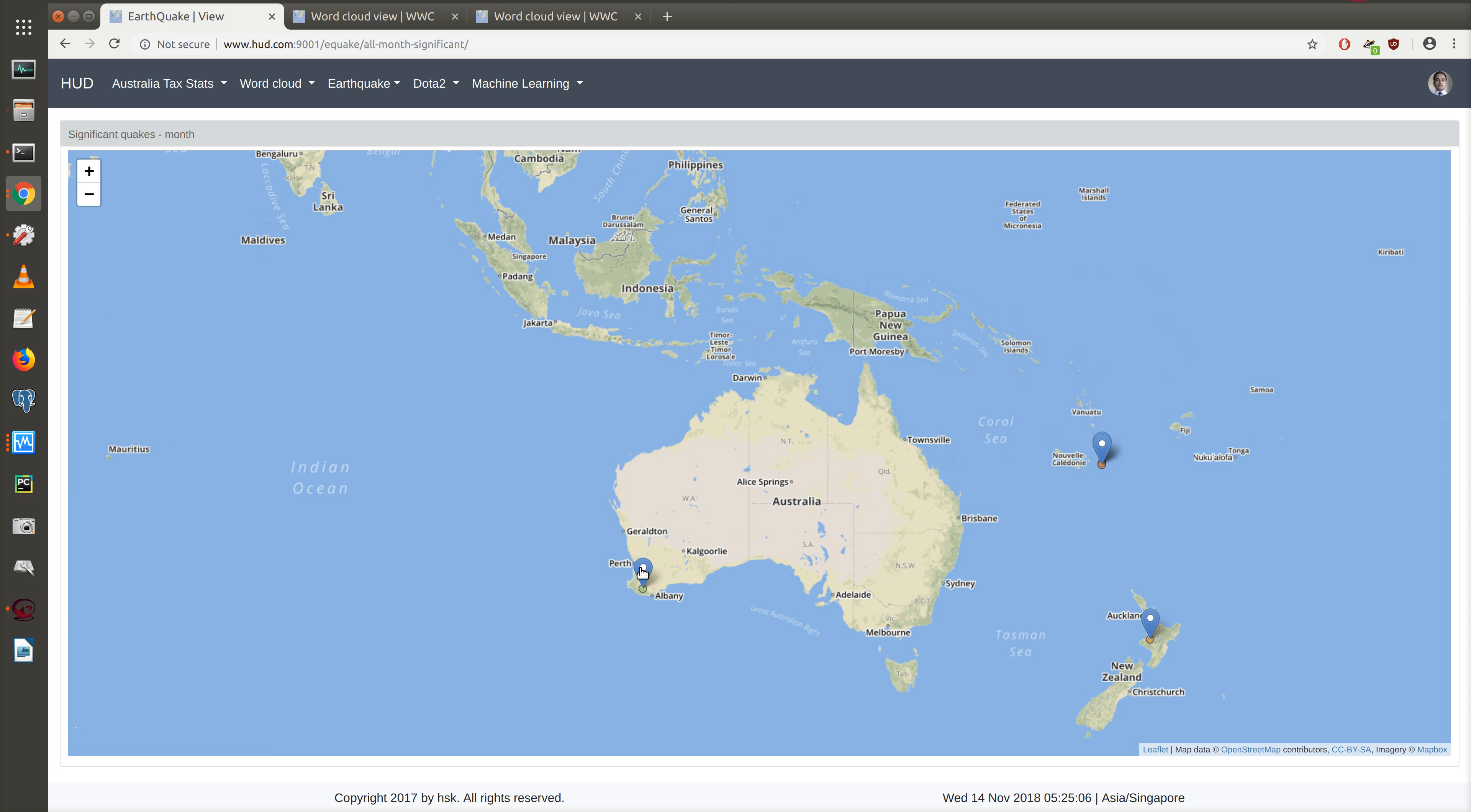That's the user interface update for the earthquake application. That's it for this post.